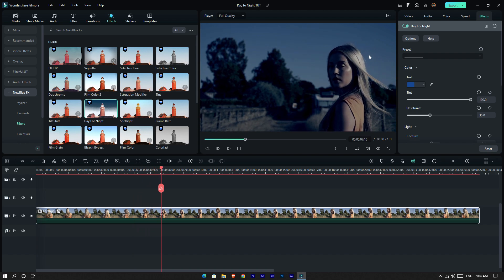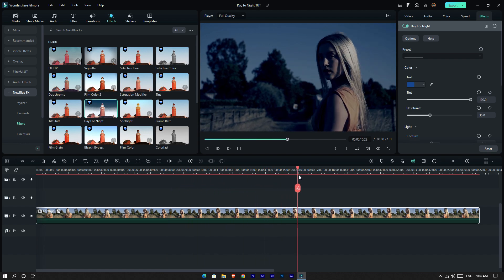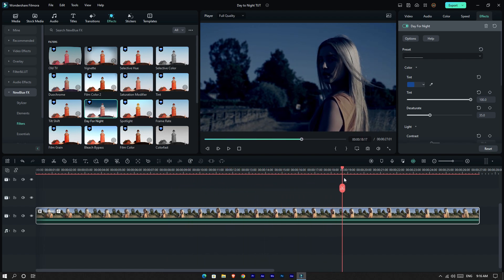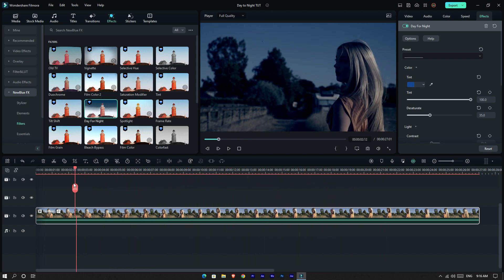Okay guys, now our day to night effect is done. You can see our effect working perfectly.